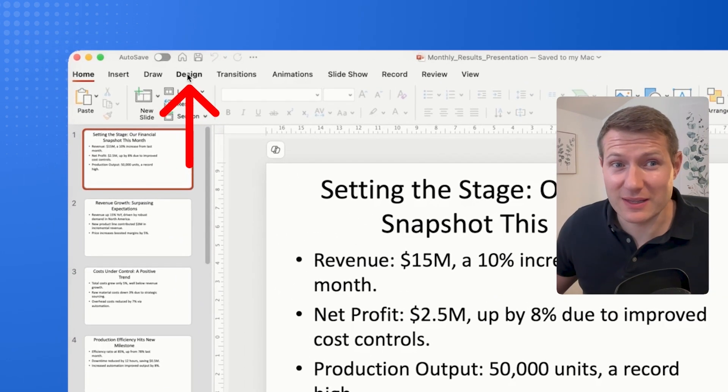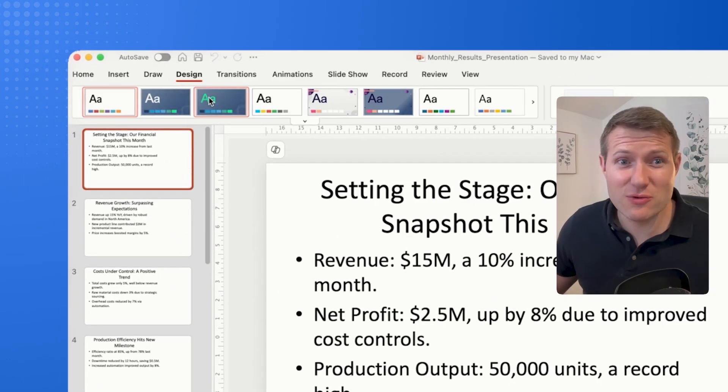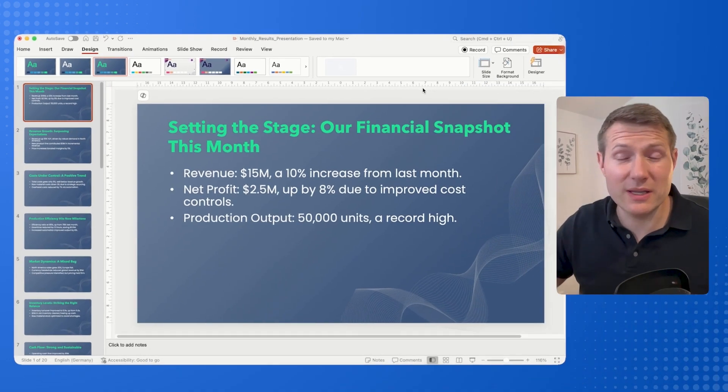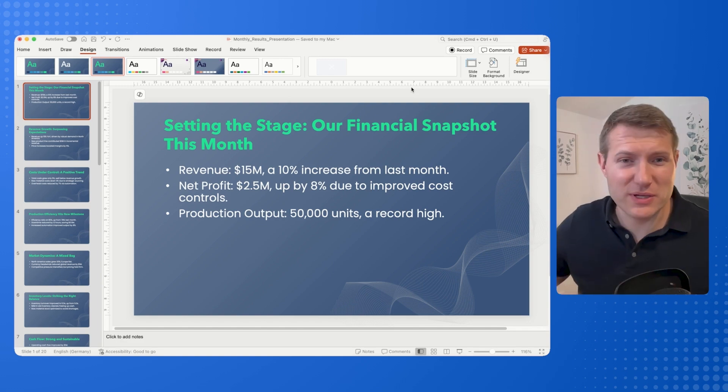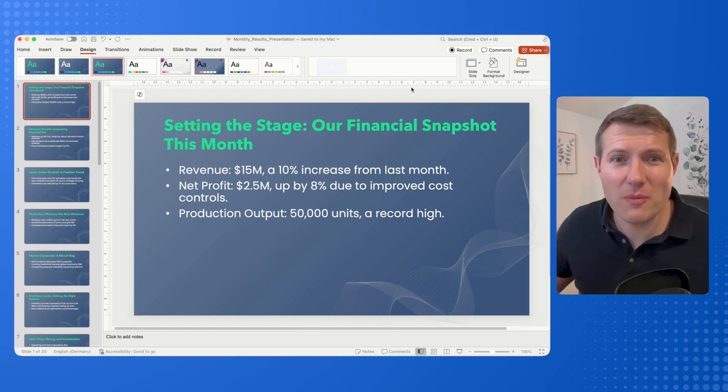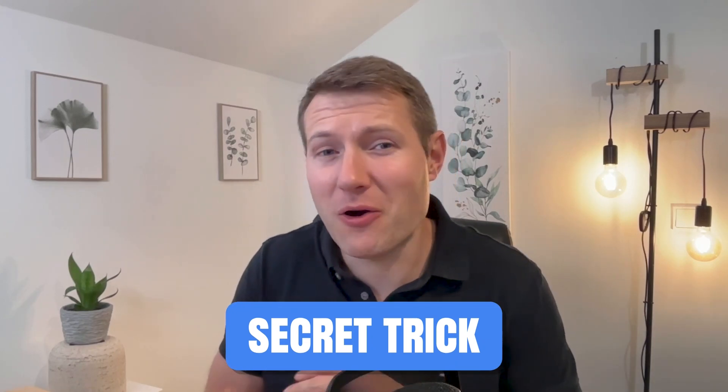You just need to click Design and use your own theme. Now it already follows my own branding and the presentation is almost done. The last step is to use my secret trick that helped me during all of the board presentations I had to do during my career.